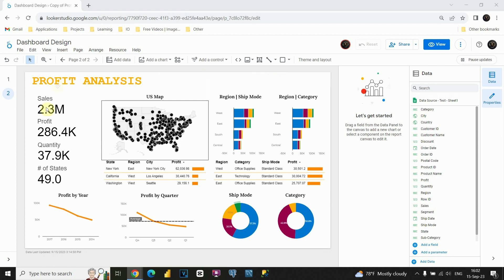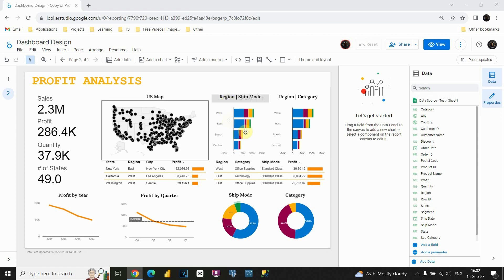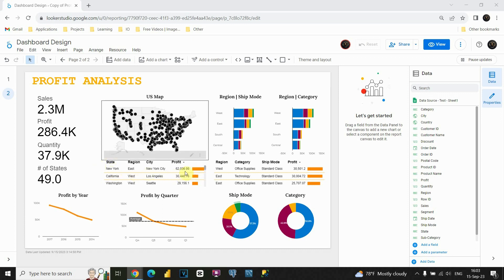First we have a simple dashboard here. Basically we have our values — for example we have KPIs here, also we have some map and a stacked column chart representing regions. We are also able to see the ship mode dimension and the category dimension for the second one. Besides that we also have tables showing data related to states, regions, cities and so on.